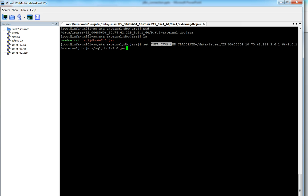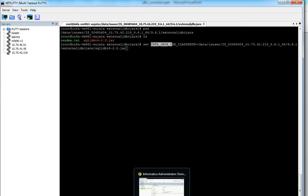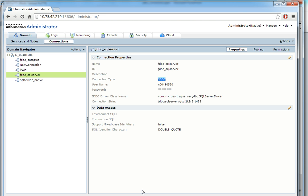So these are the two steps that need to be performed from the server end to use the JDBC connection. So now we can go to the admin console and create the corresponding SQL Server JDBC connection.